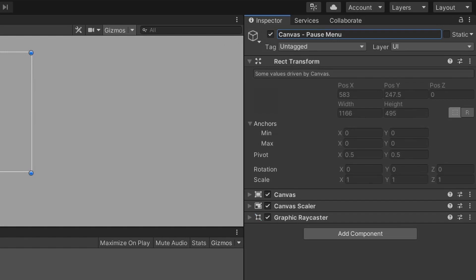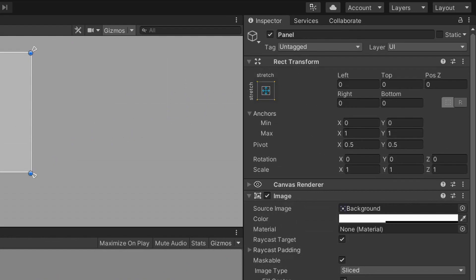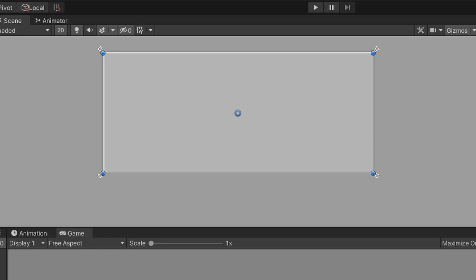Let's right-click on the pause menu game object, hover over UI, and select Panel this time. Let's rename this panel game object to something more relevant — because I'm making a pause menu, I'm going to rename this game object to PauseScreenMain. Most games have pause menus as windowed menus rather than full screen, and if you want to make your menu system full screen, you can skip the next couple steps.